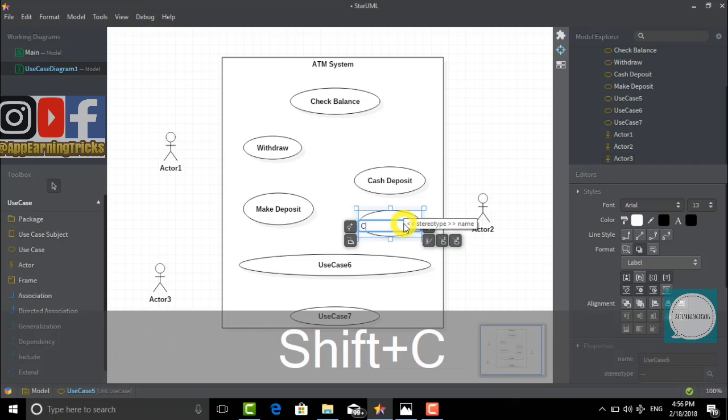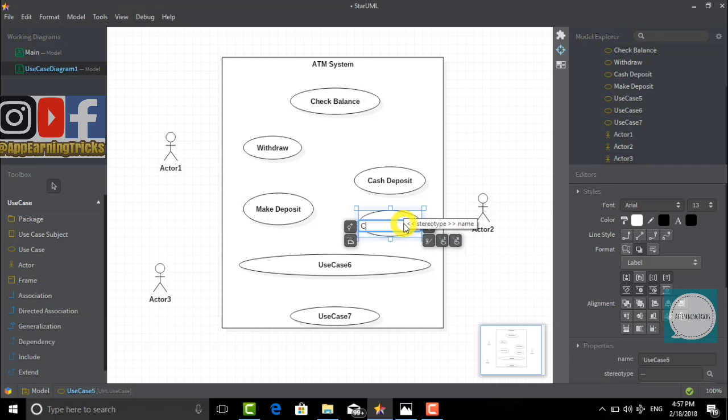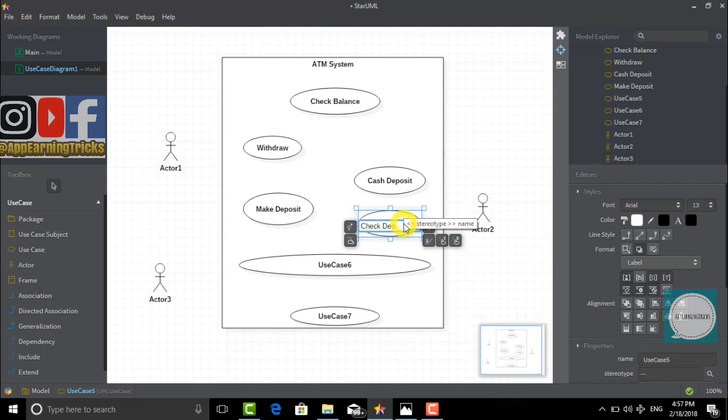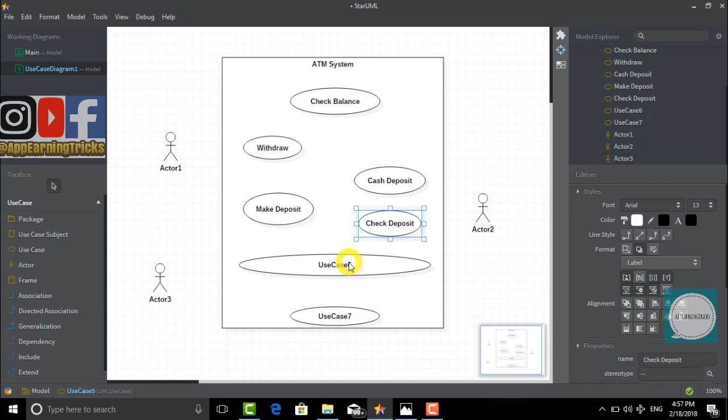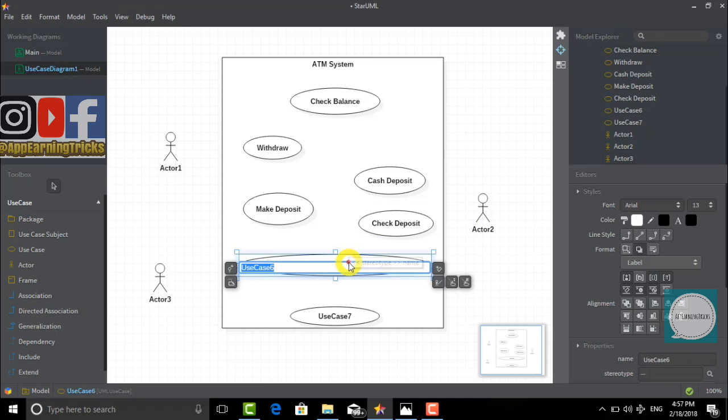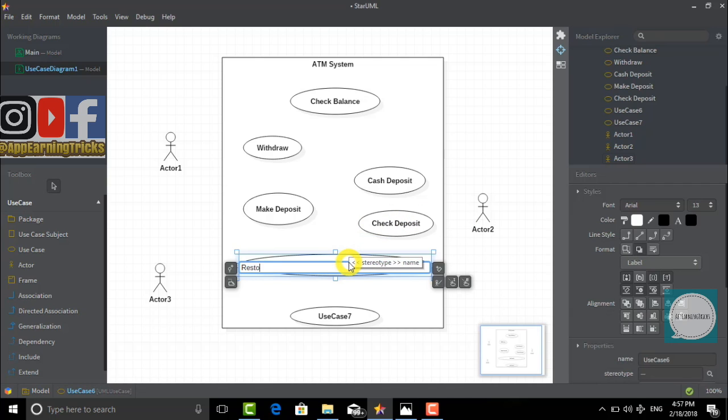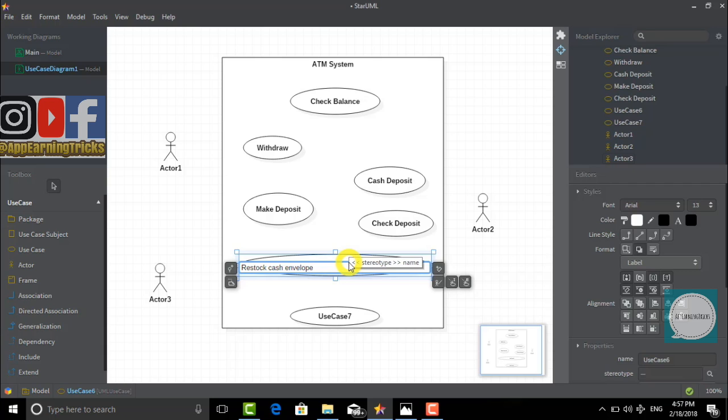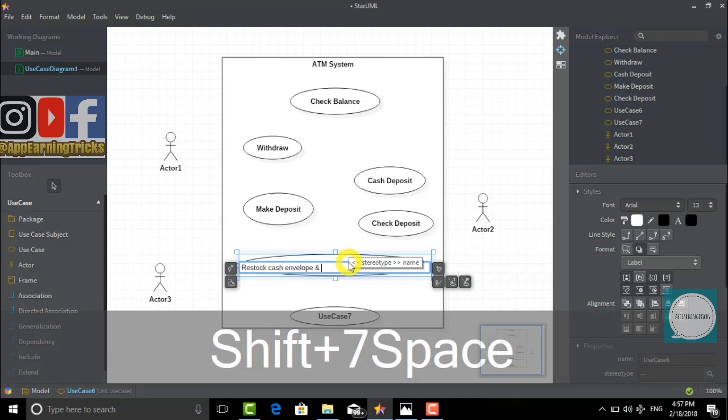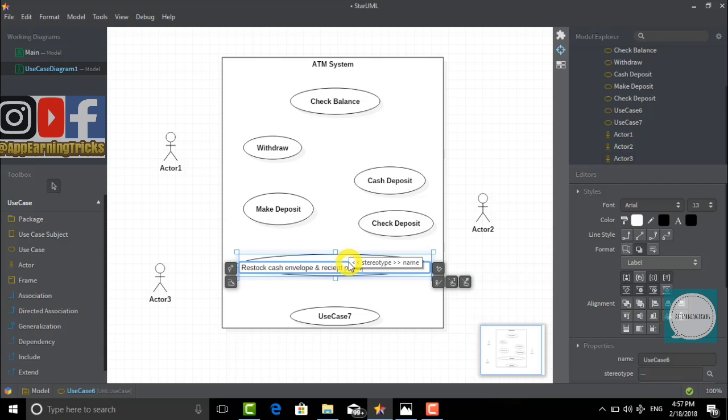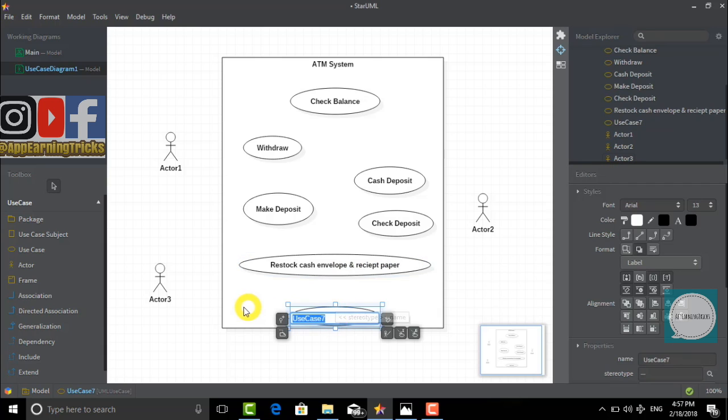The fifth use case we would name check deposit. The sixth use case will be called restock cash envelope and receive paper. And our final use case will be called collect cash and check.